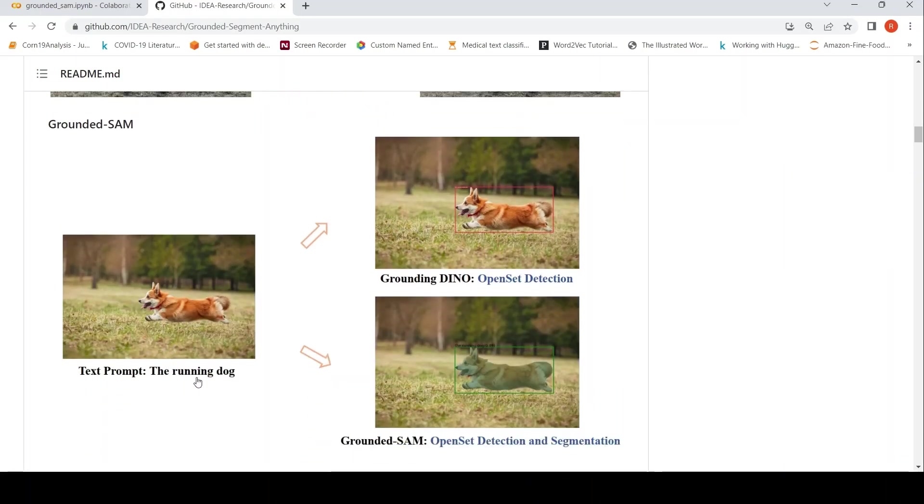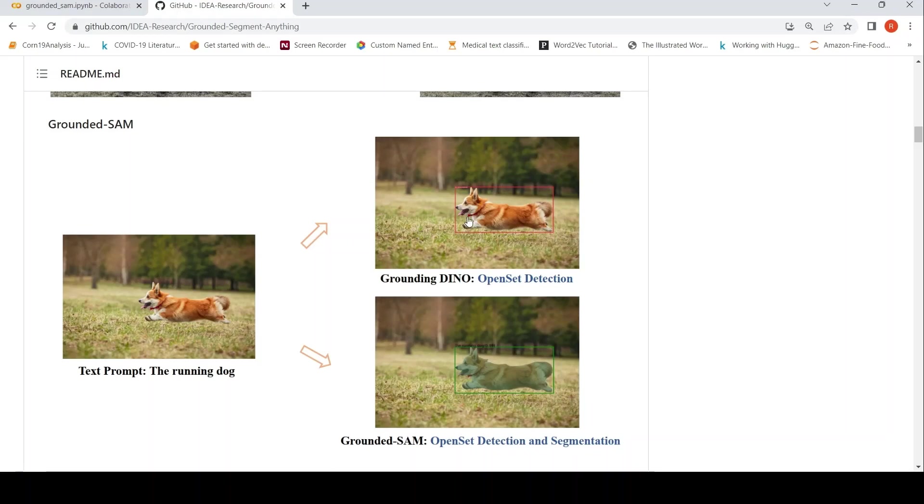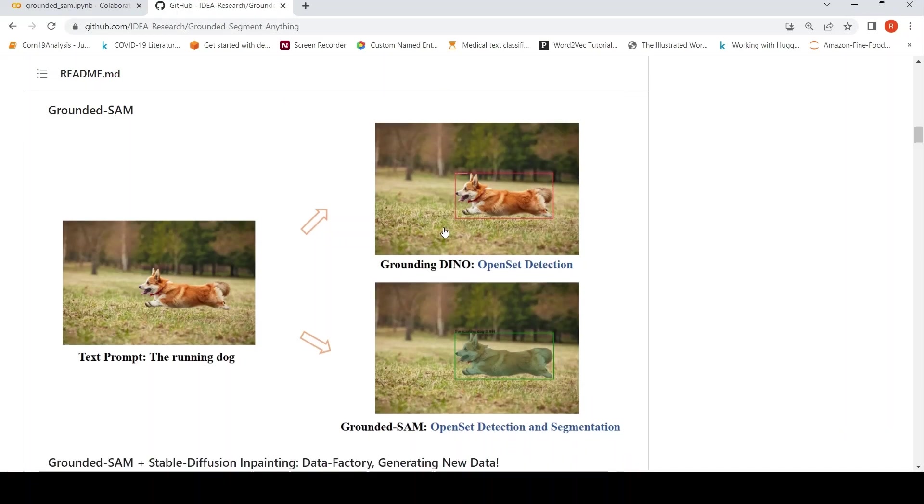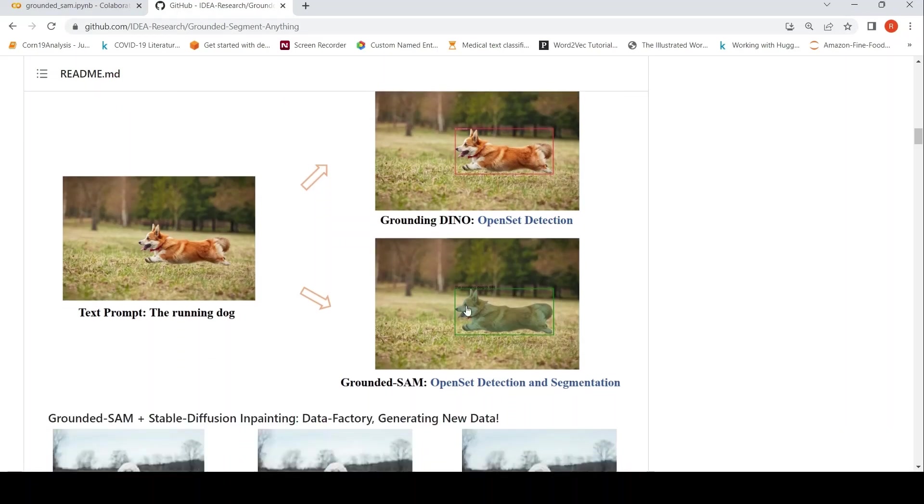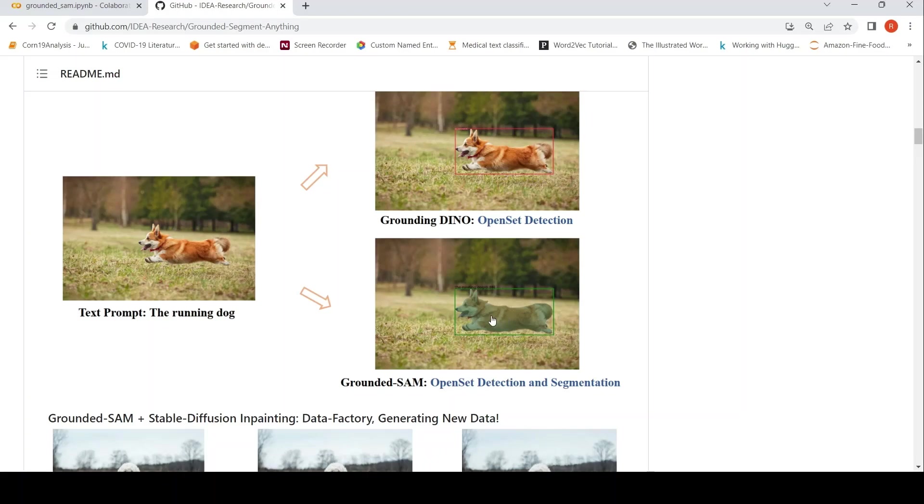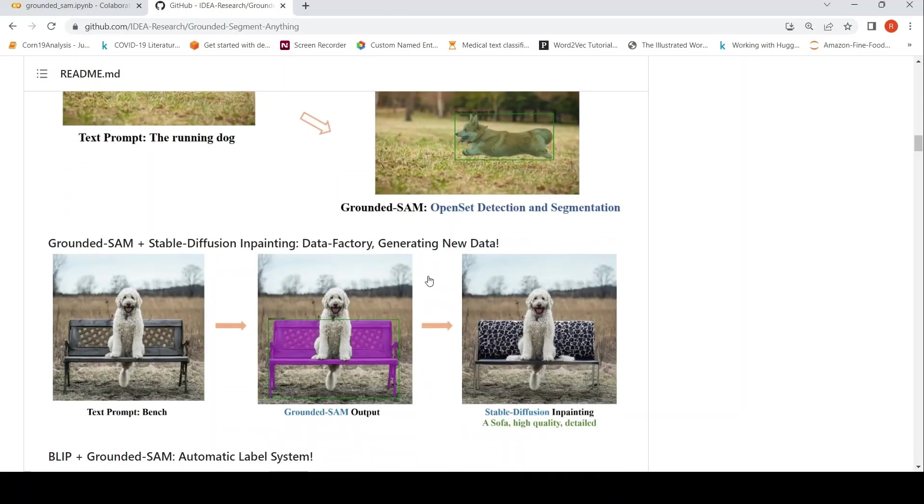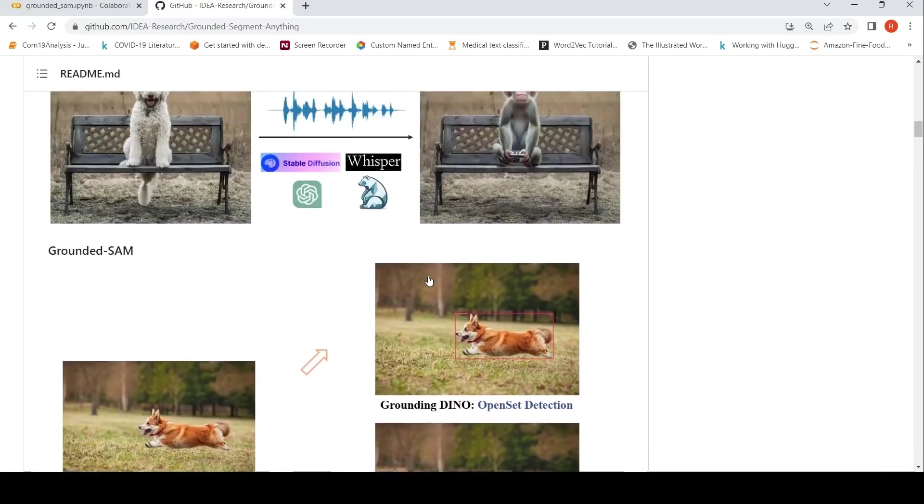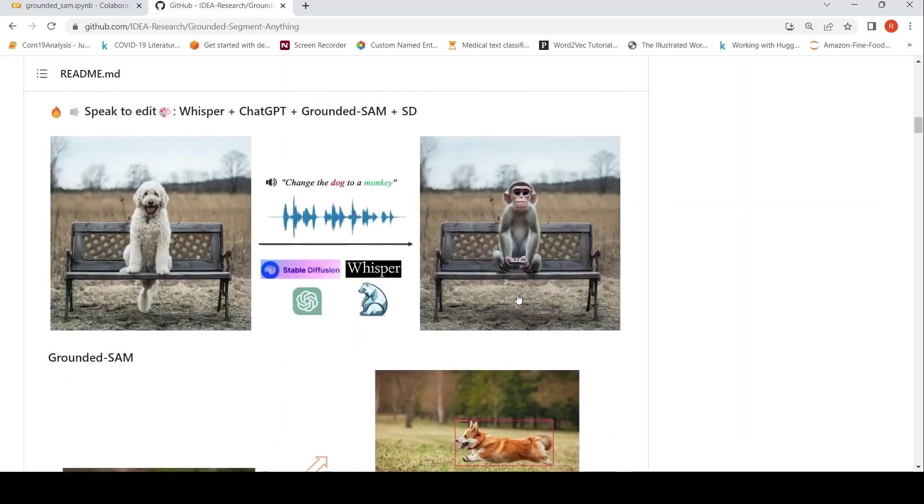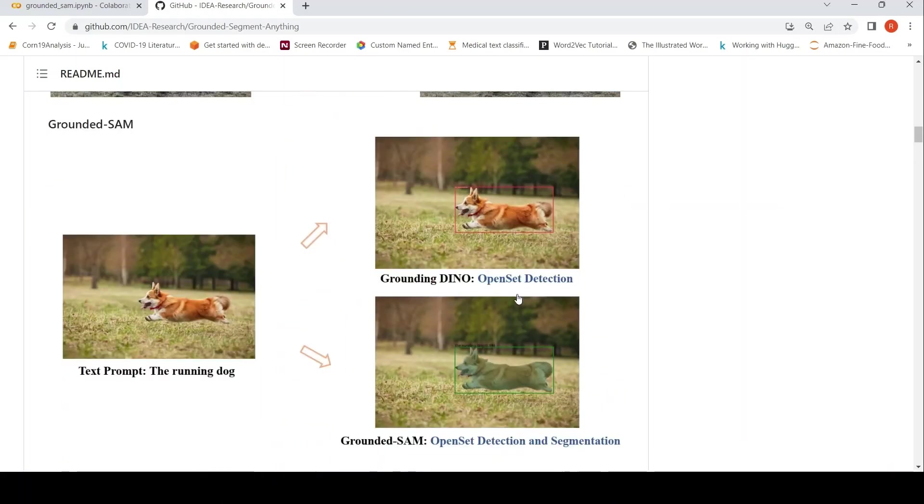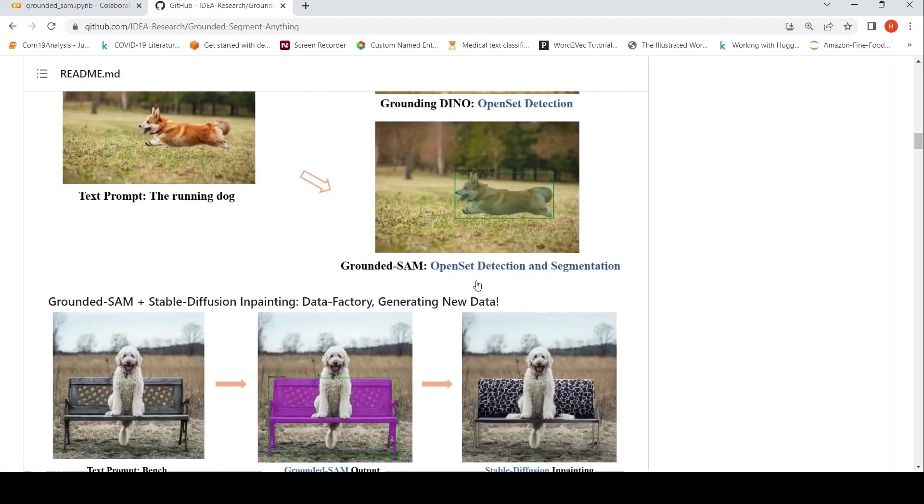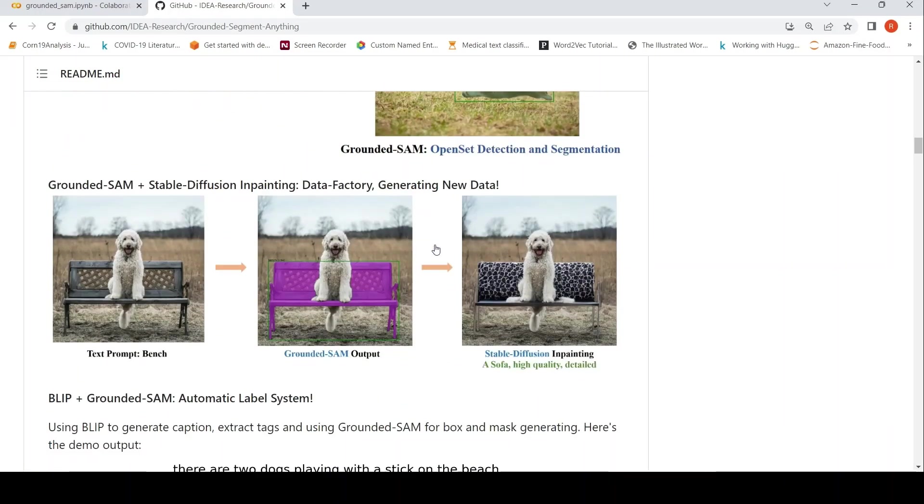So for example, a text prompt could be Running Dog, and if you see over here using Grounding DINO, they get this grounding box on the dog present in this image. And then they can use Grounded SAM to identify the mask for the dog, and then they can use Stable Diffusion Inpainting to change this dog to a fox or something like that. So that's the idea over here.